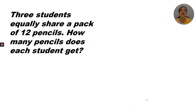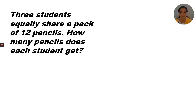Three students equally share a pack of 12 pencils. How many pencils does each student get?